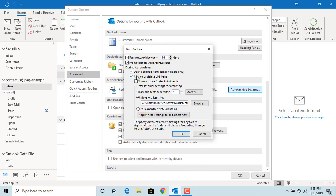You need to have 'Archive or delete old items' checked. If 'Show archive folder in folders list' is checked, then the archive folder is displayed along with other folders.